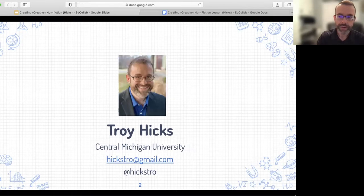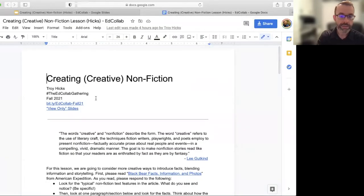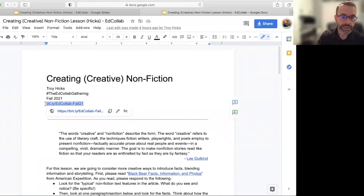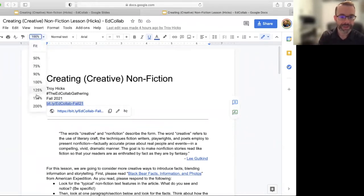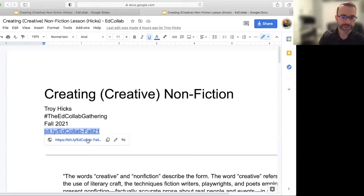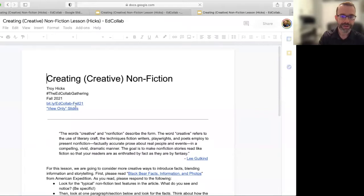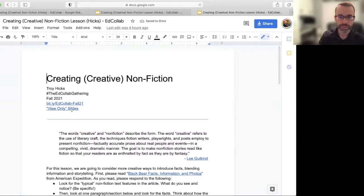I have a short link that will take you to a handout document, and that will also take you back to these slides. The short link is bit.ly — these are case-sensitive elements — ed-collab-hyphen-fall-21. I'll make sure those gathering resources for these video recordings have that link. Following it should take you to this Google Doc, where you can click into a view-only version of the slides.